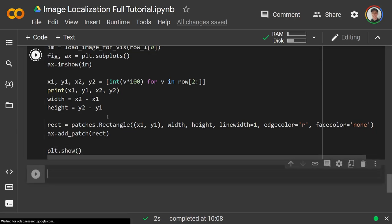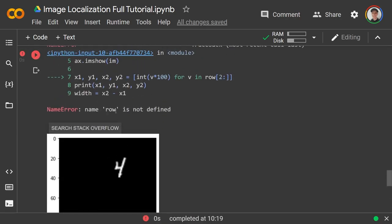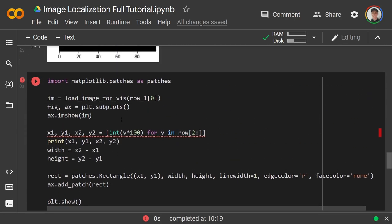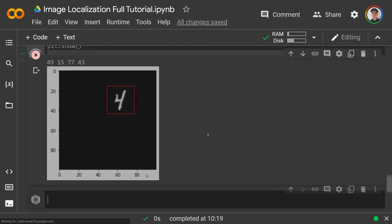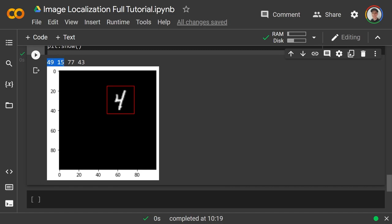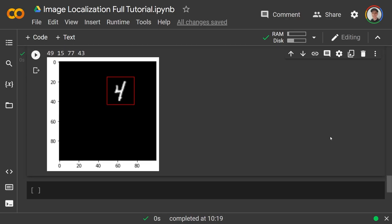After fixing a small error (row1 instead of row), we call plt.show() and see the coordinates 49, 15 and 77, 43 plotted as a red rectangle around our bounding box. So our model is going to figure out what image this is and how to draw this box around the digit.